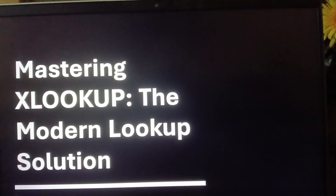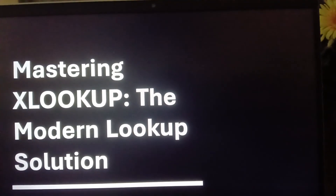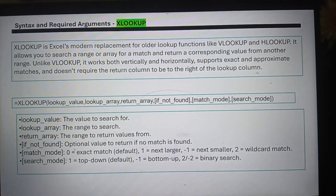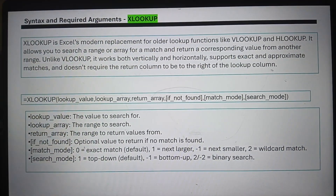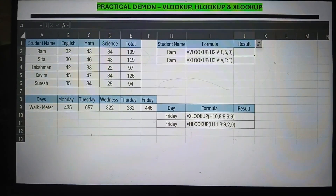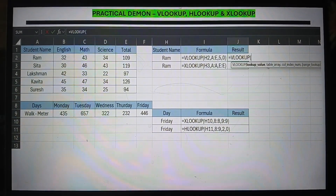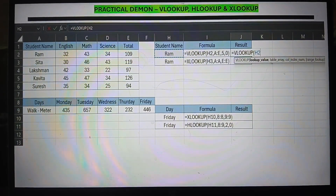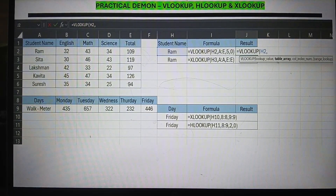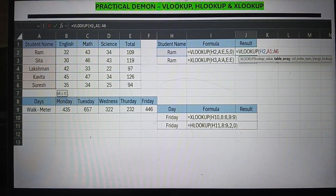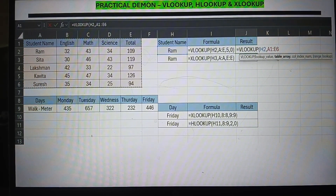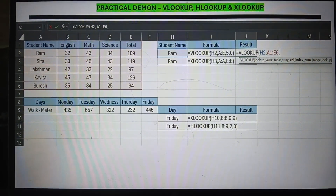XLOOKUP is Excel's modern replacement for the older lookup functions like VLOOKUP and HLOOKUP. It allows you to search a range or array for a match and return a corresponding value from another range. Unlike VLOOKUP, it works both vertically and horizontally and supports approximate matches. The syntax: XLOOKUP, then the lookup value to search for, then the lookup array — the range to search — then the return array — the range to return values from — and optionally a match mode and search mode.